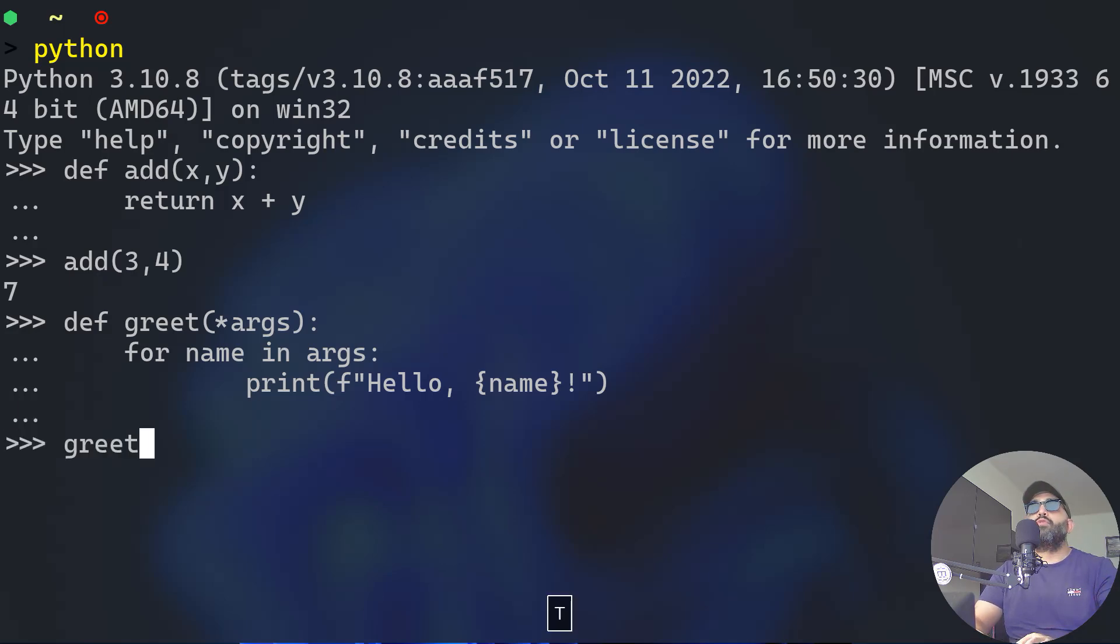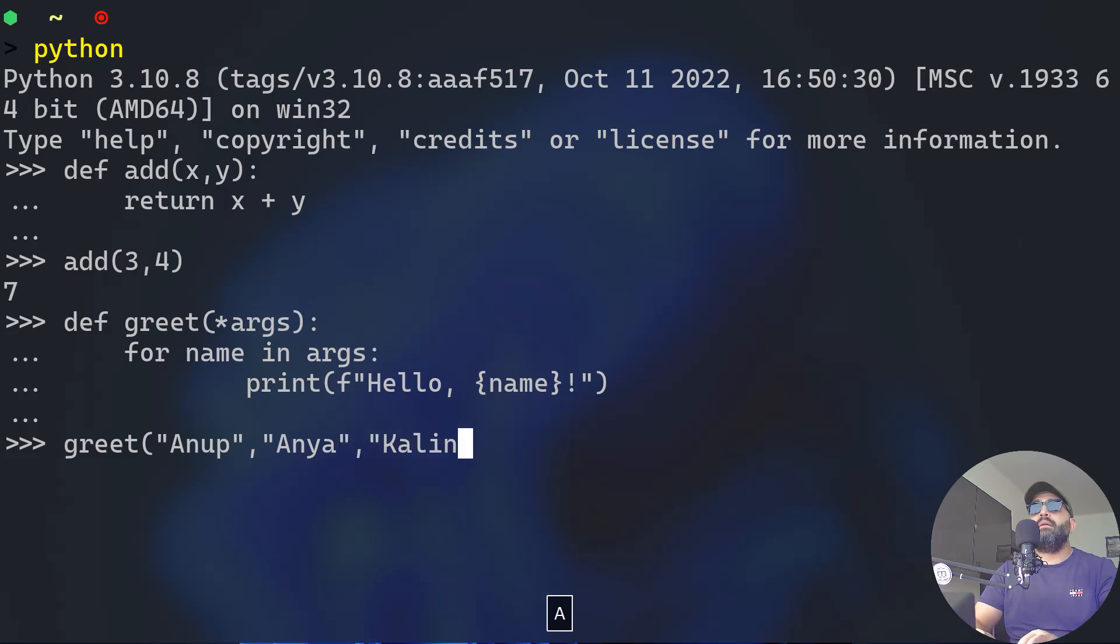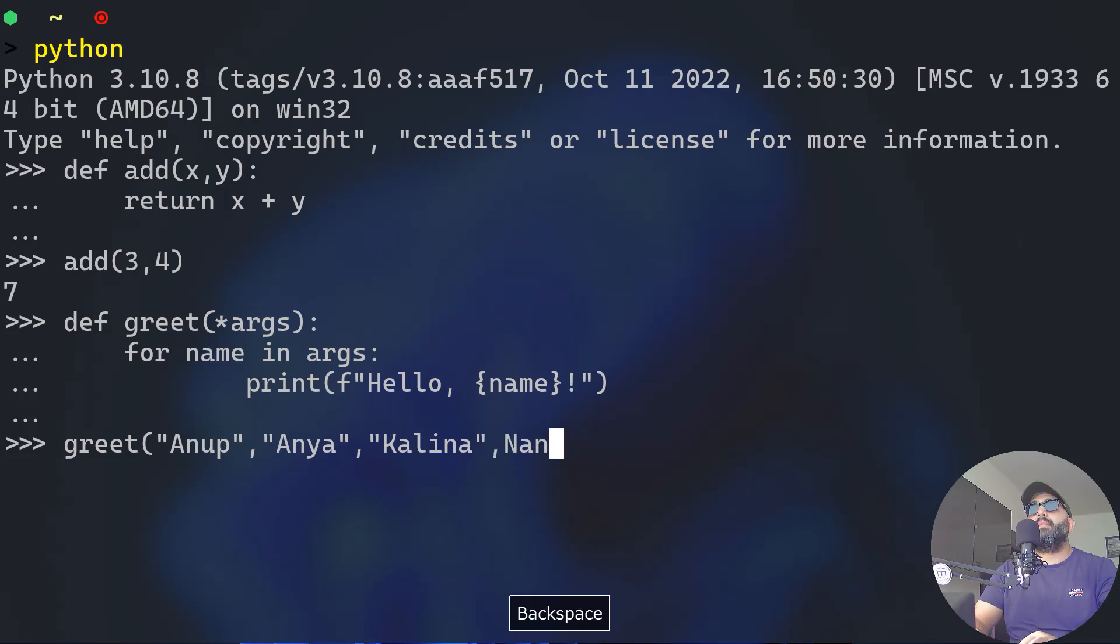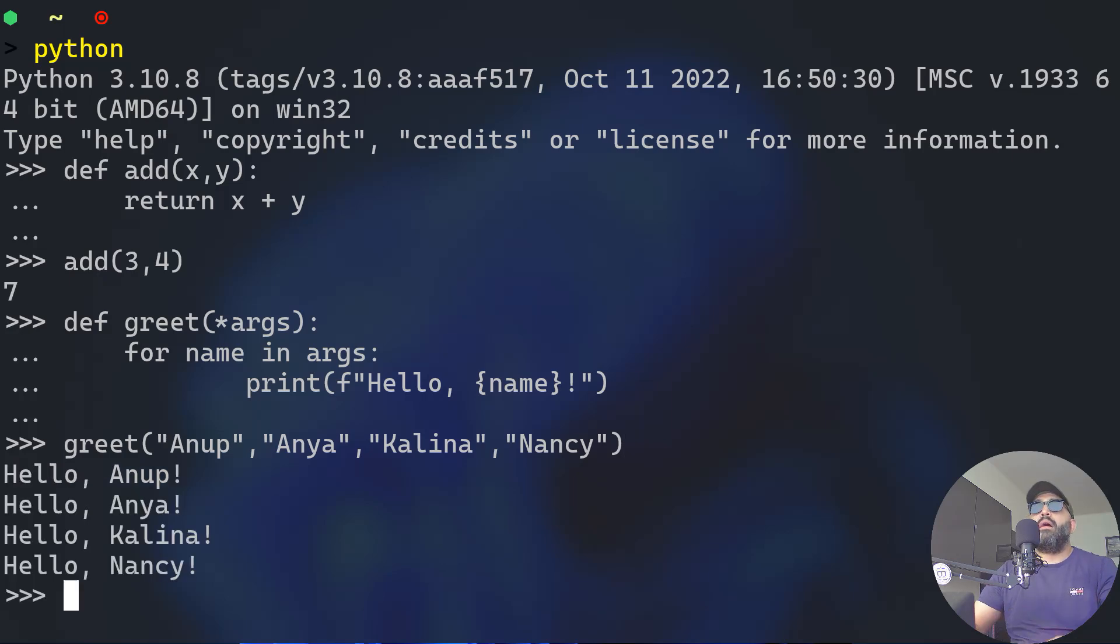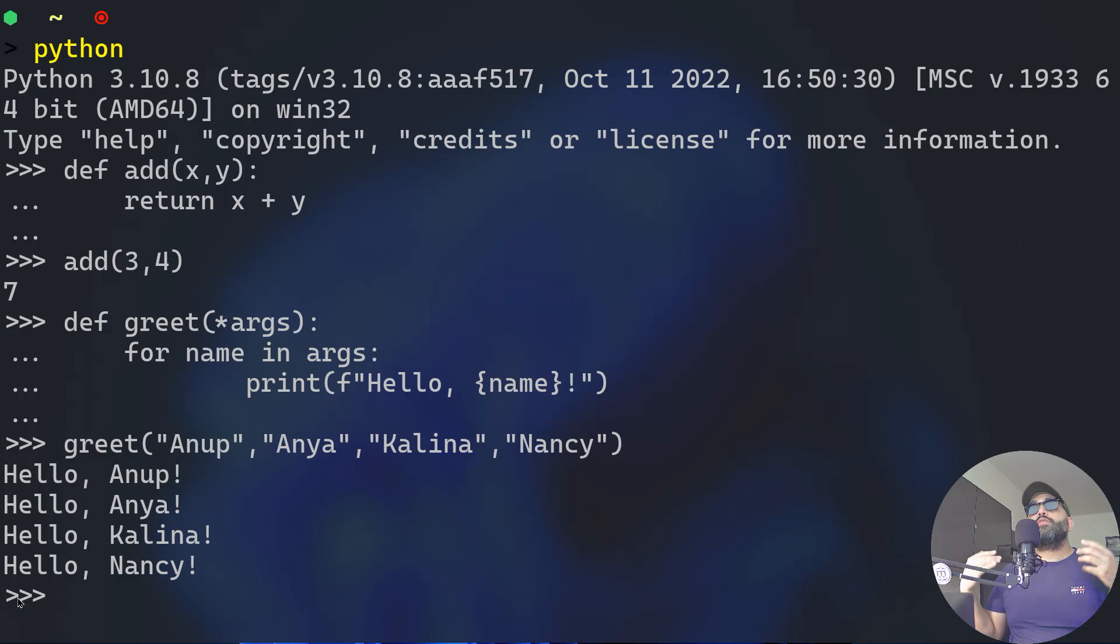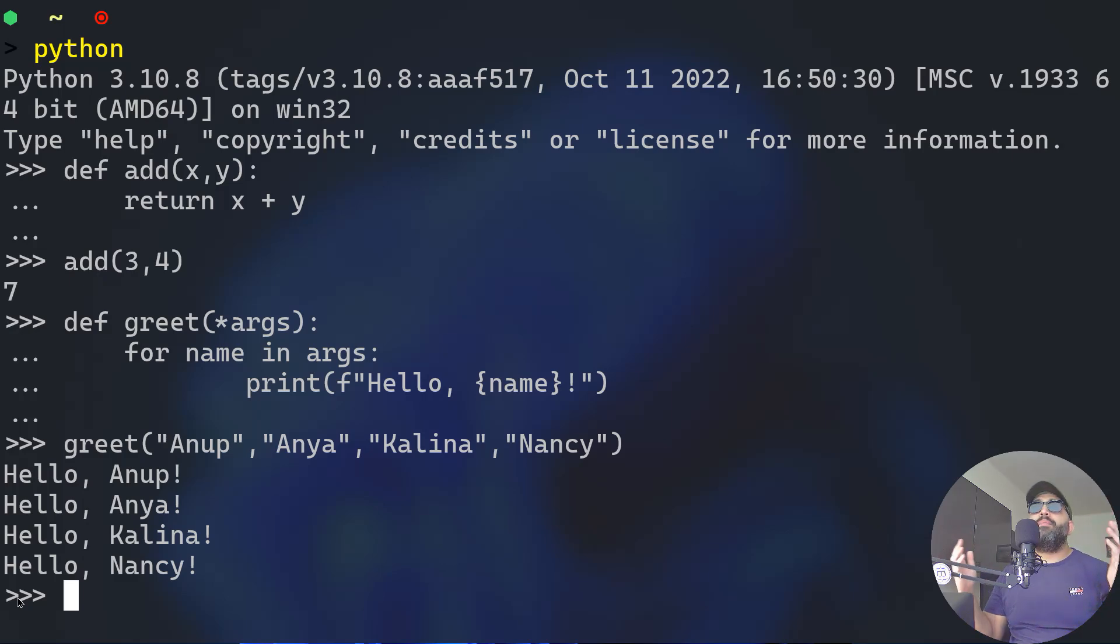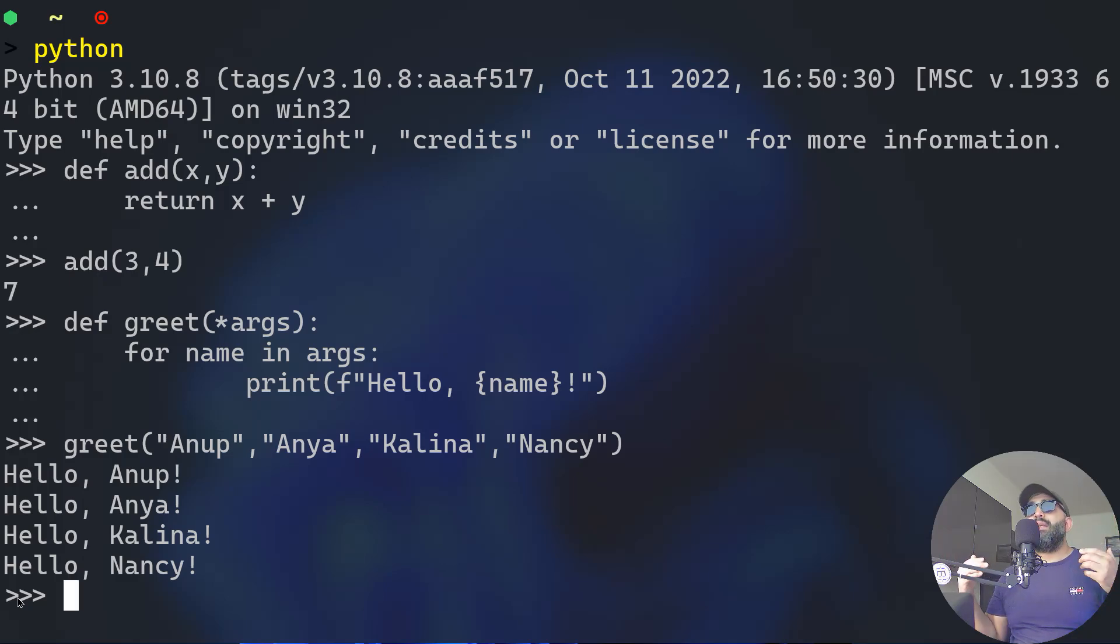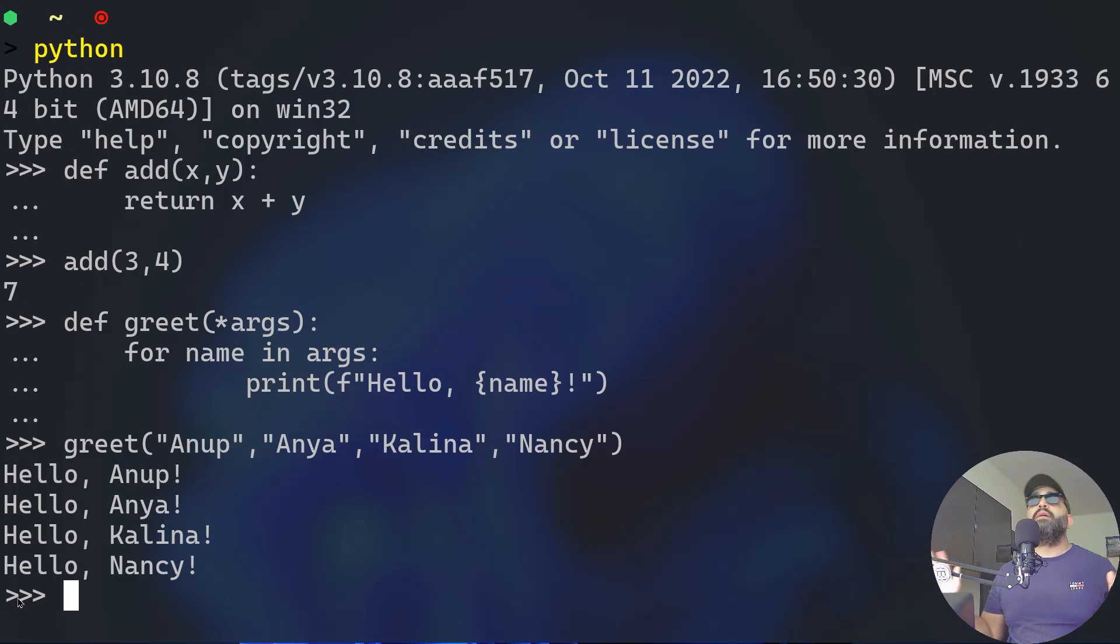Now if you will do greet and then pass different names - Anup, Anya, Kalina, Nancy - we have four different names. Let's see what will happen when we hit enter. Good! Now you have greeted everyone independently. Hello Anup, Anya, Kalina and Nancy. So any number of arguments that you're going to give to your function, it doesn't matter, the function is going to execute them. It's a dynamic type of parameter that you can set to your function, and this basically tells the user, I don't care about the amount of arguments you're going to pass to that function, I'm going to print them and make you happy. This is the asterisk args.